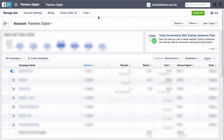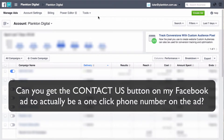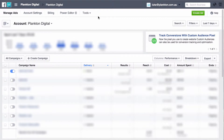Hey, it's Luke from Plankton Digital, and this is a quick video to answer a question from a mate of mine, Sam. Sam has asked: can you get the Contact Us button on a Facebook ad to actually be a one-click phone number on the ad? Basically, when someone is viewing a Facebook ad on a mobile device and they click the Contact Us button, can you get the phone to make a phone call to your business? The short answer is yes, and I'll show you quickly how to do that.